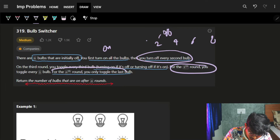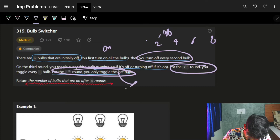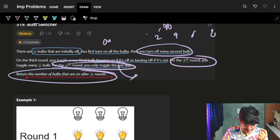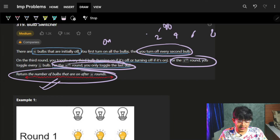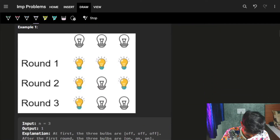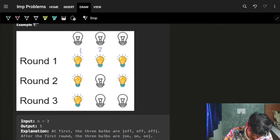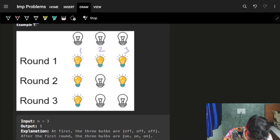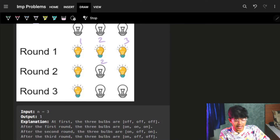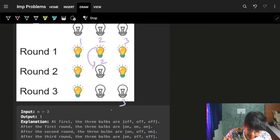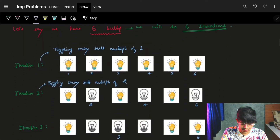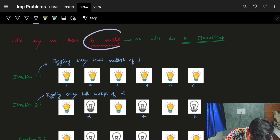In the n-th round, the n-th bulb will be toggled. We have to find the number of bulbs that are on after all n rounds. For example with n=3: in the first round, one, two, three are all turned on. In round two, bulb two is toggled off. In round three, bulb three is toggled — on then off. So in the final state, only one bulb remains on; the answer is one.